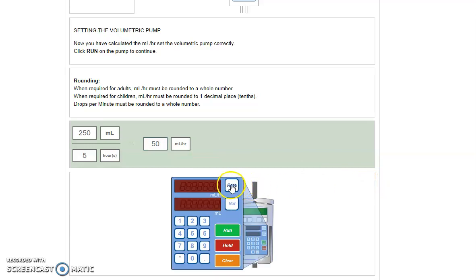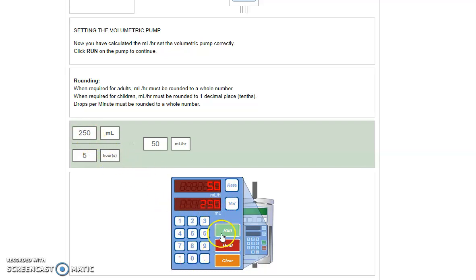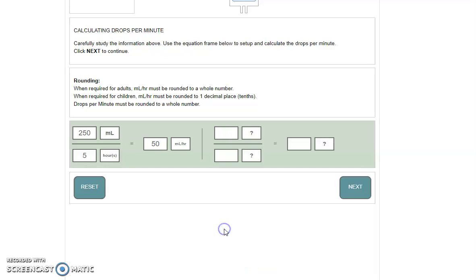To set up the rate, we're looking for our answer that was in mils per hour, so that's 50. And our volume is the amount that we're giving in total, that's 250. We'll click run.